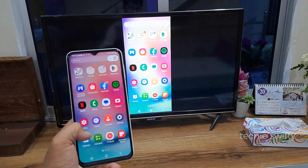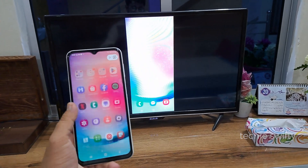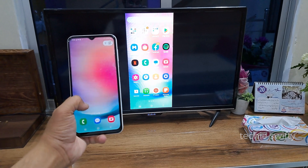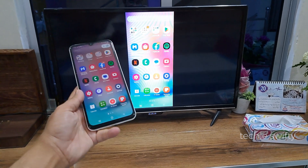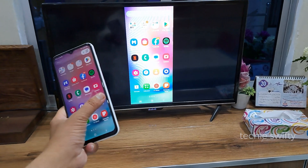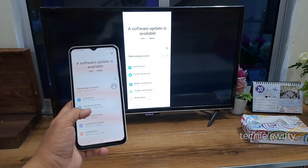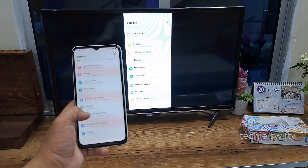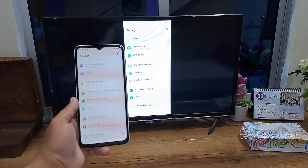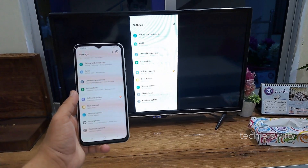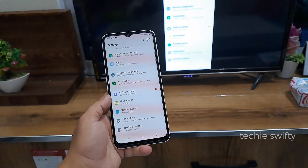So you can see how easy it is. Whatever you do on your phone will show on your smart TV — it's easy and really simple. And that's how you can mirror the screen of your Samsung Galaxy A24 to your smart TV.